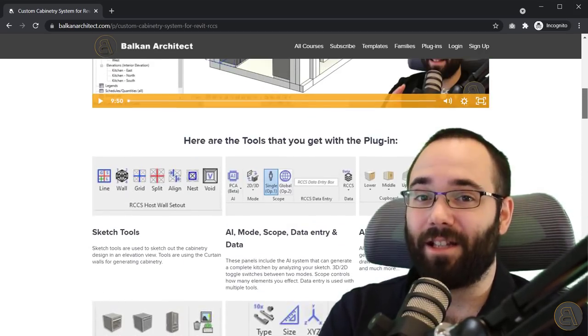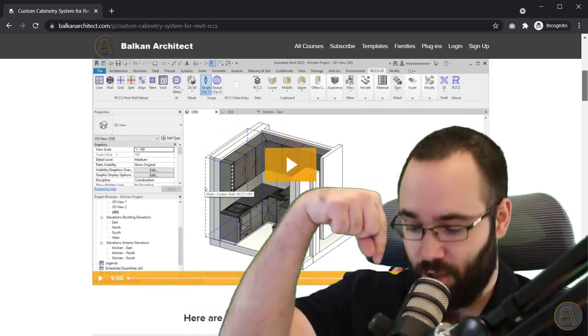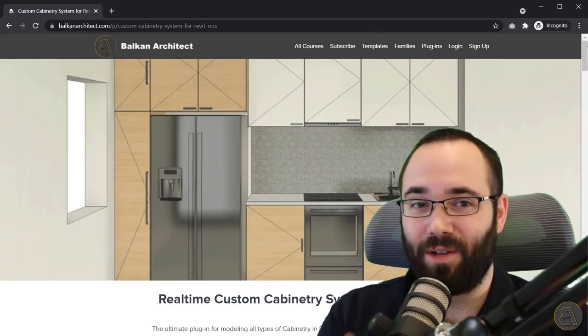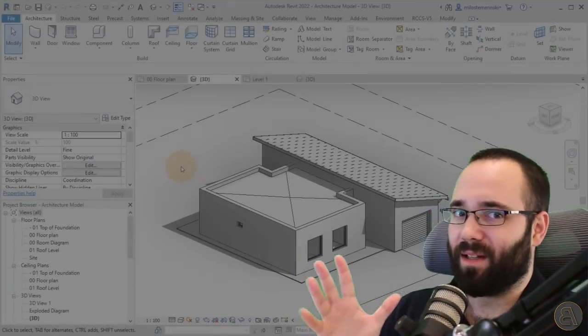I encourage you to check it out. It's going to be the first link just below this video in the description. So without any further ado, let's jump straight into Revit.